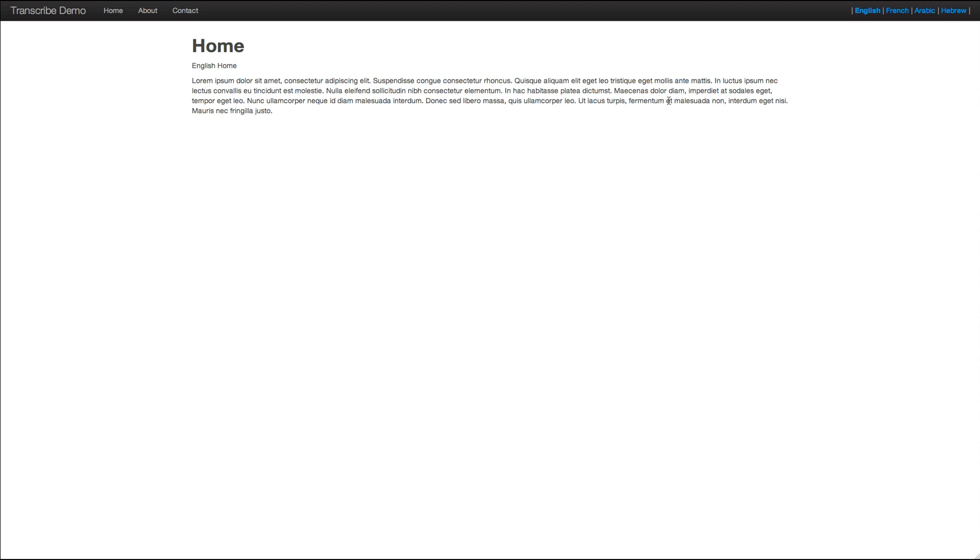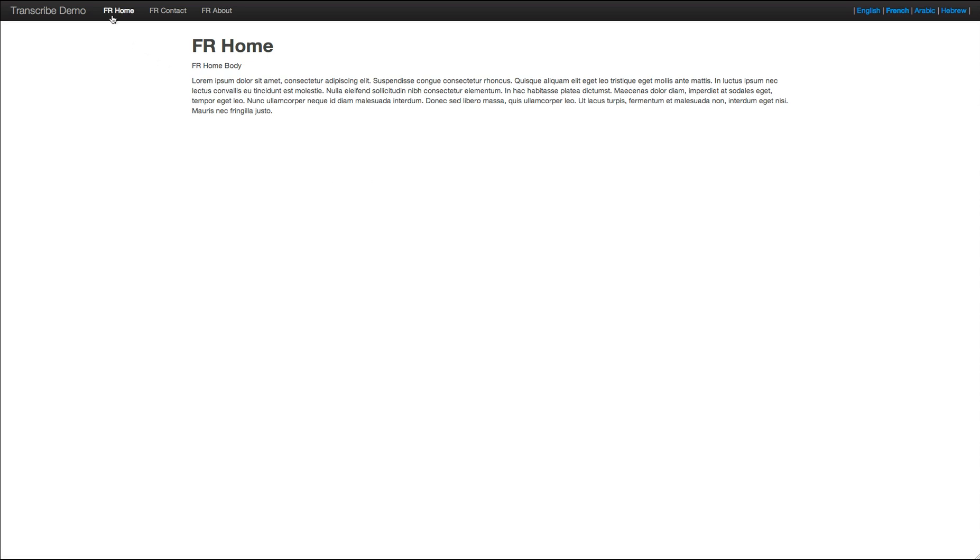Which you'll also see reflected on the front end of the site here. For the English version, home, about, and contact. And for French, it's home, contact, about.